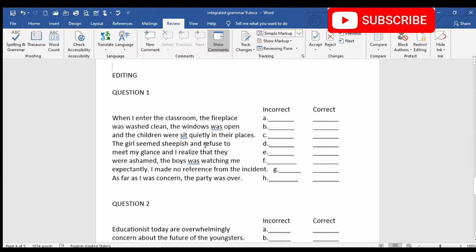And the children were sitting quietly in their places. Then the next line: the girl seemed sheepish and refused to — again here there is a mistake in the tense. The word 'refuse' will become 'refused.' And I realized that they — again there is a mistake in tense. The word 'realize' will become 'realized.'